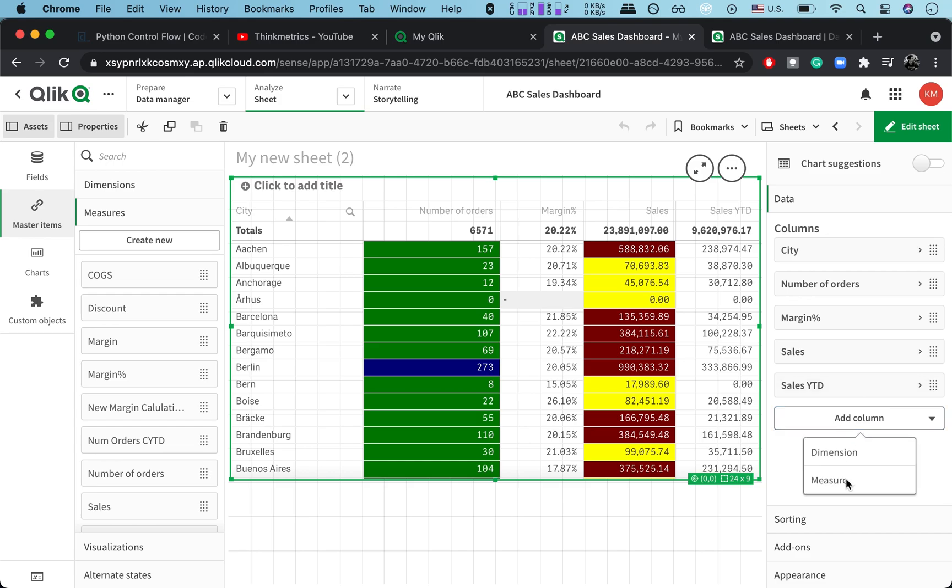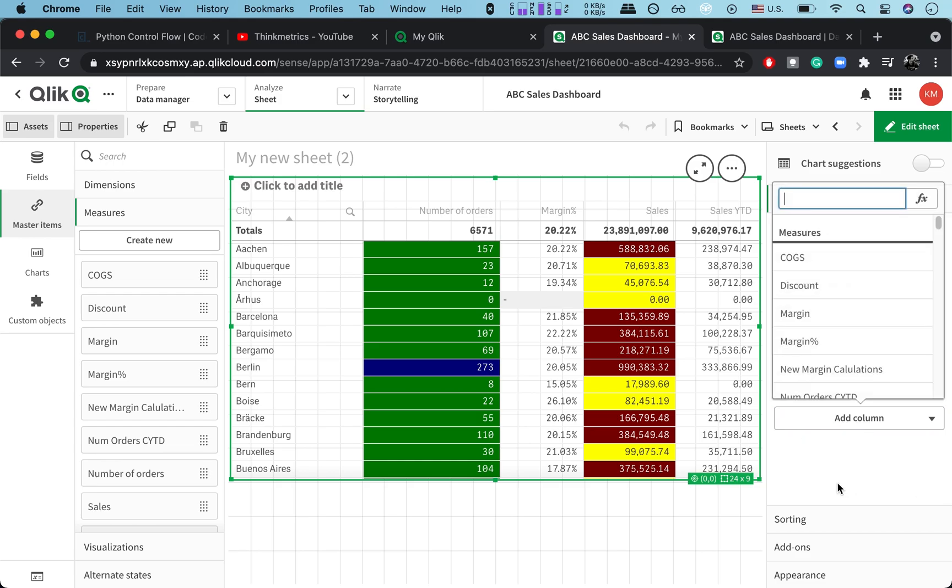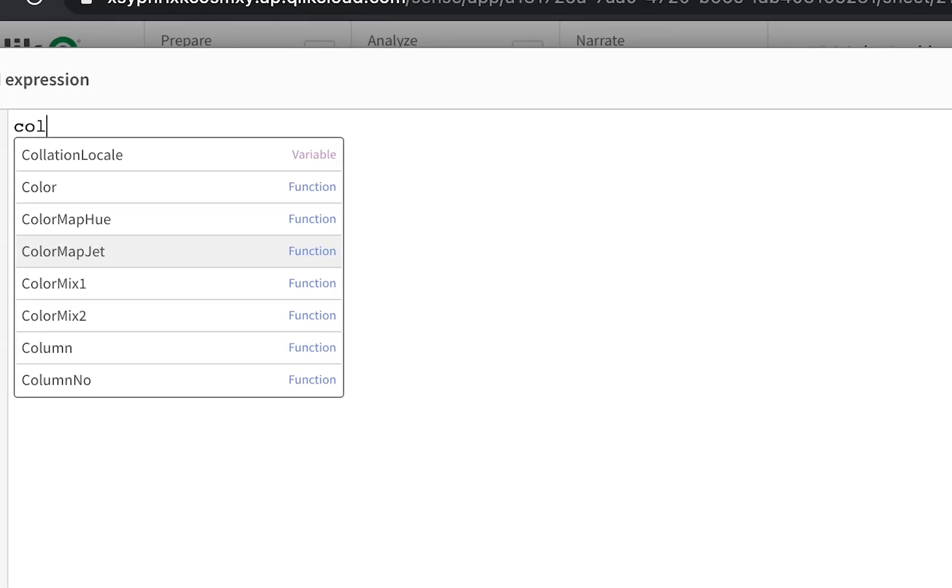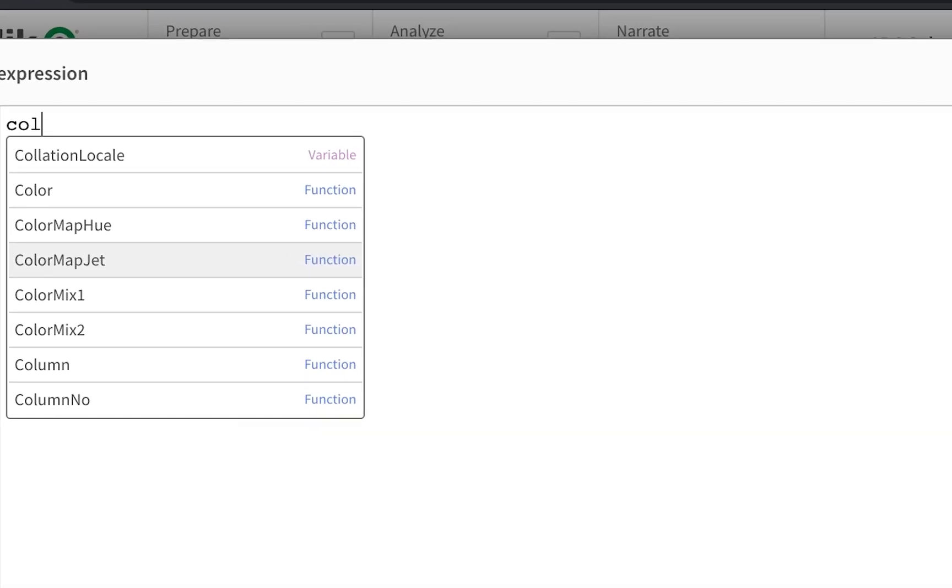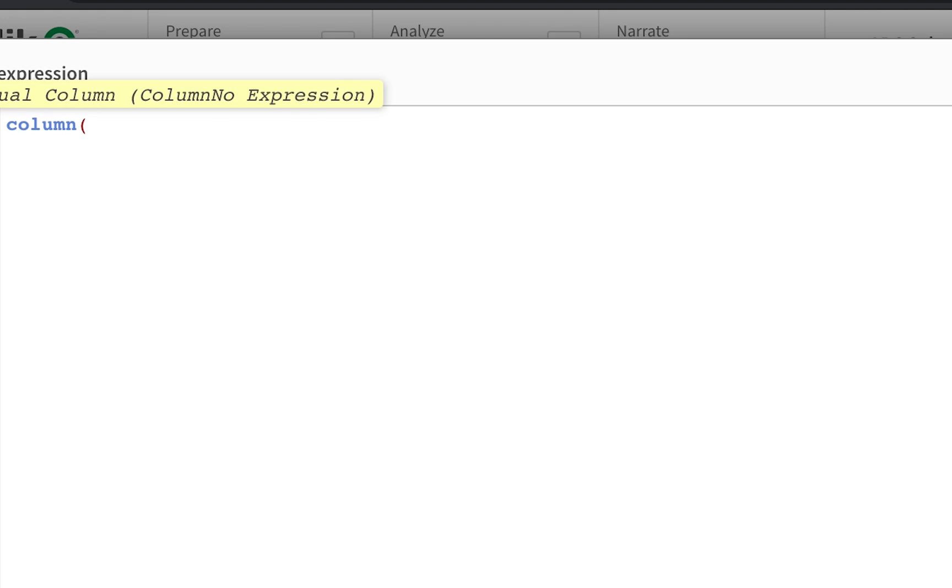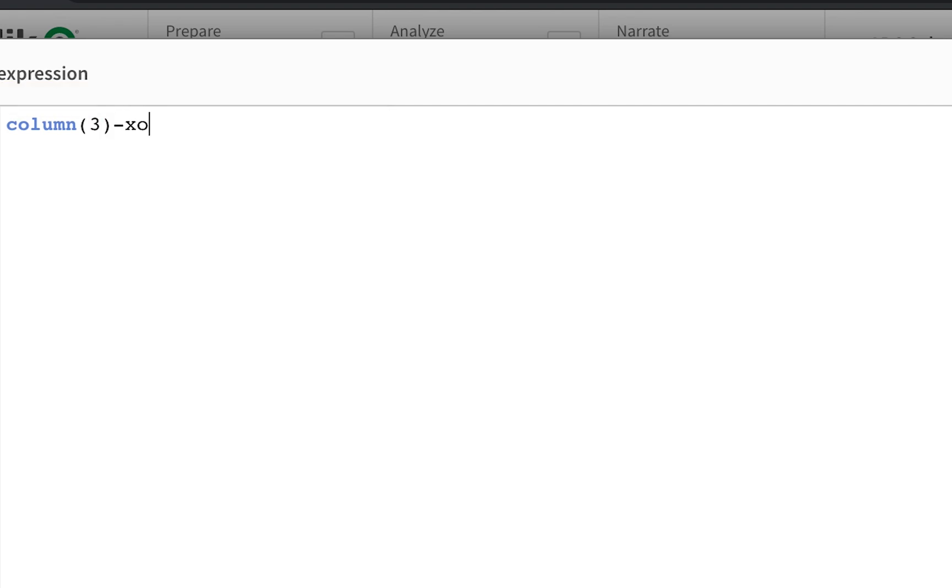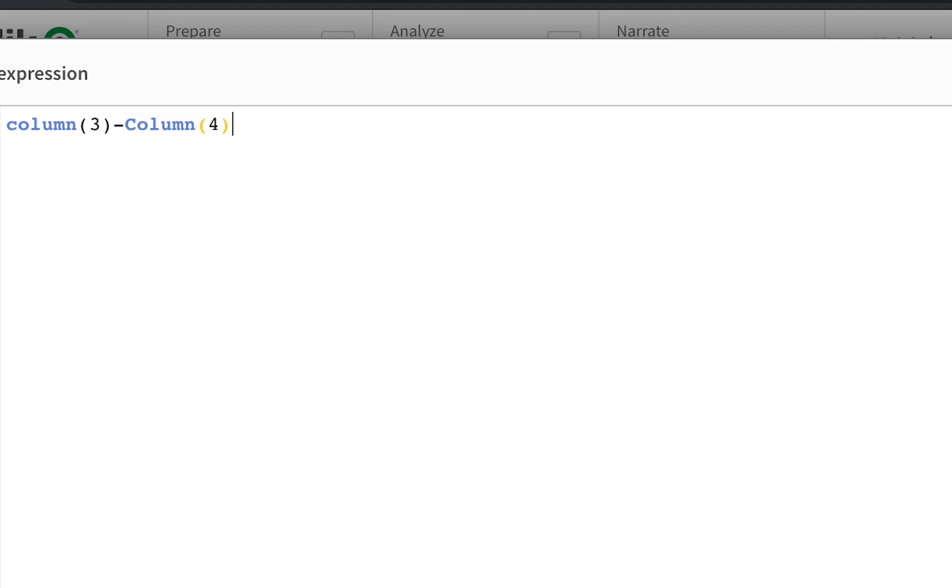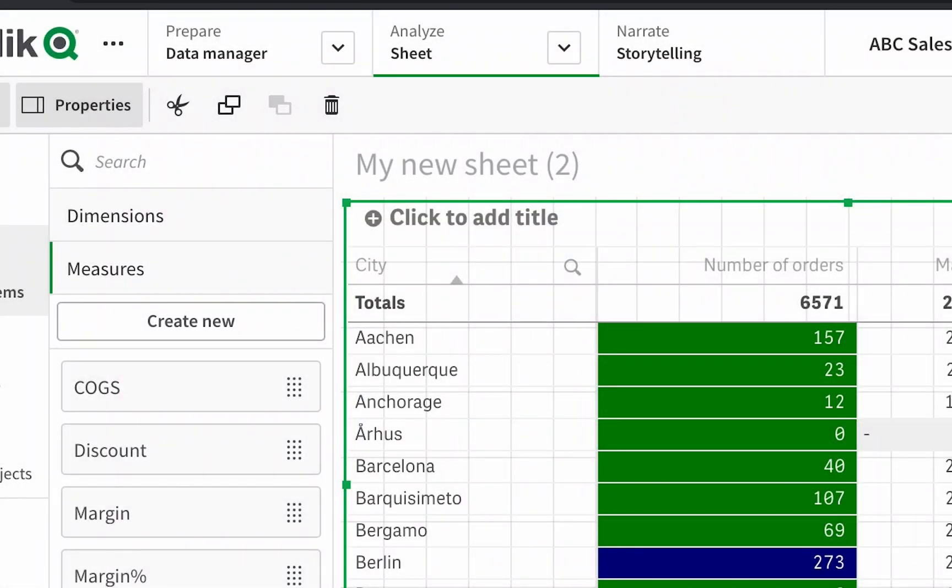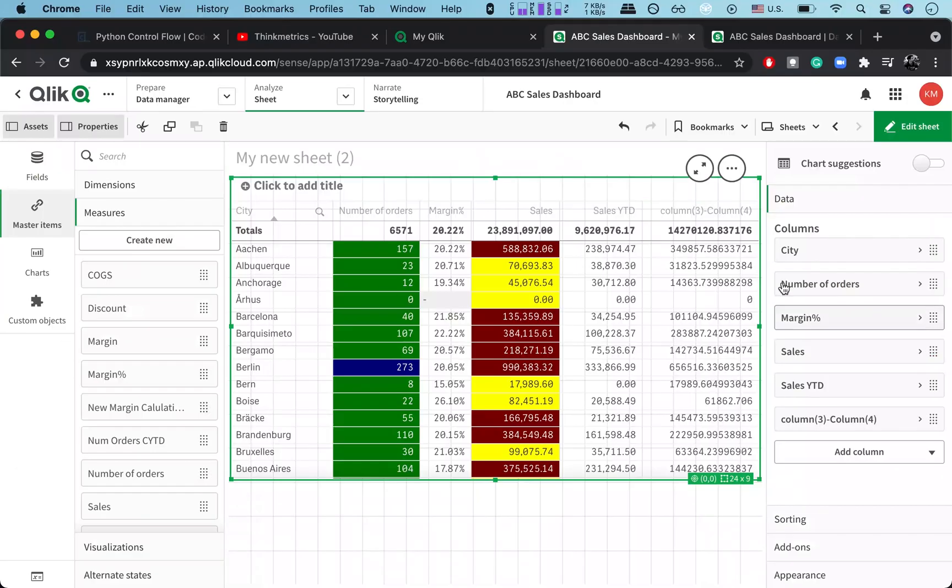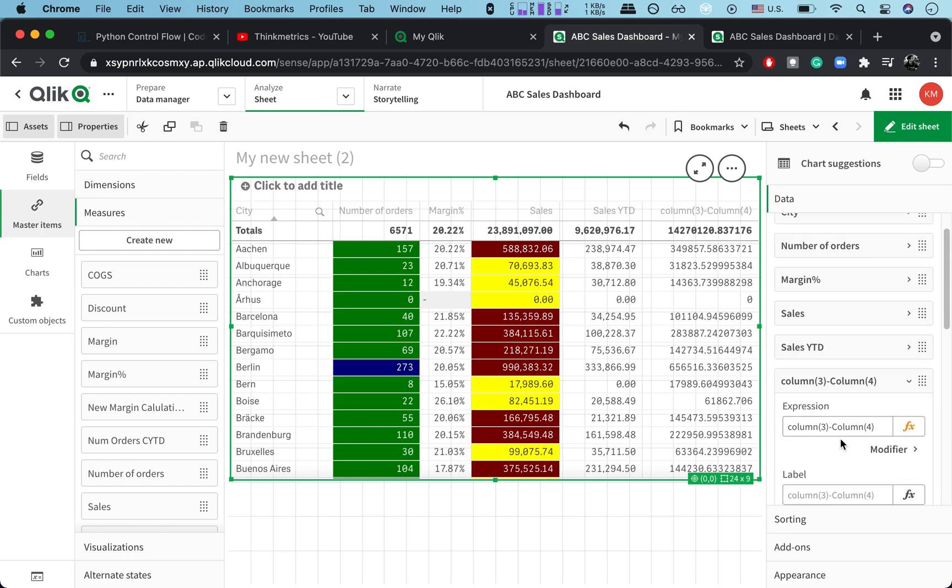So we go here to script function and what we want is Column. And you're gonna write the column number, so it's column number four, or was it three? Three minus column number four. And we press Apply and you get it here.